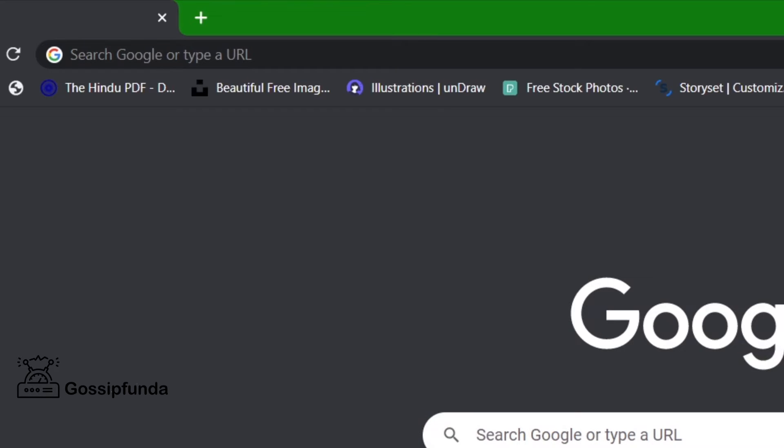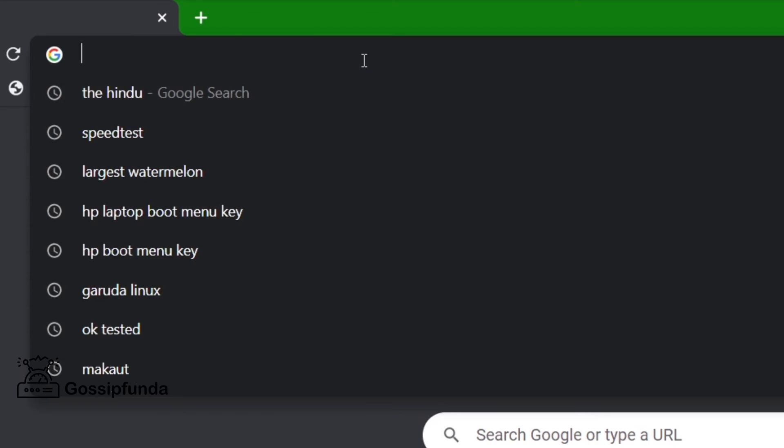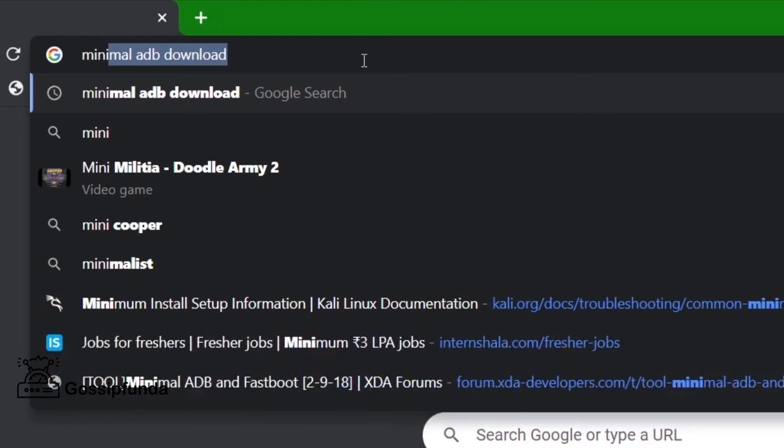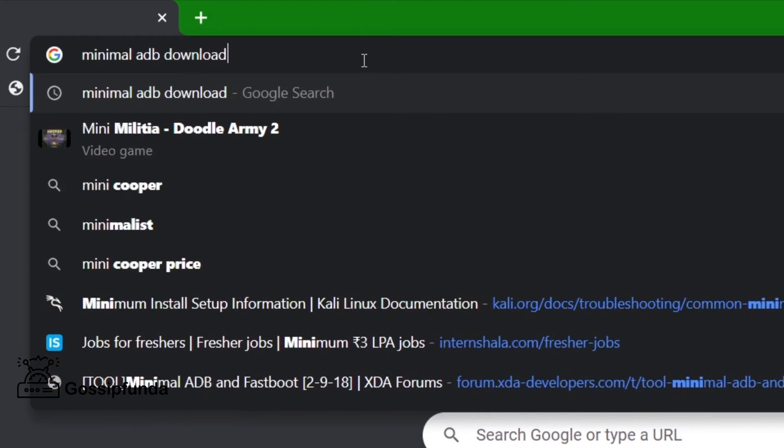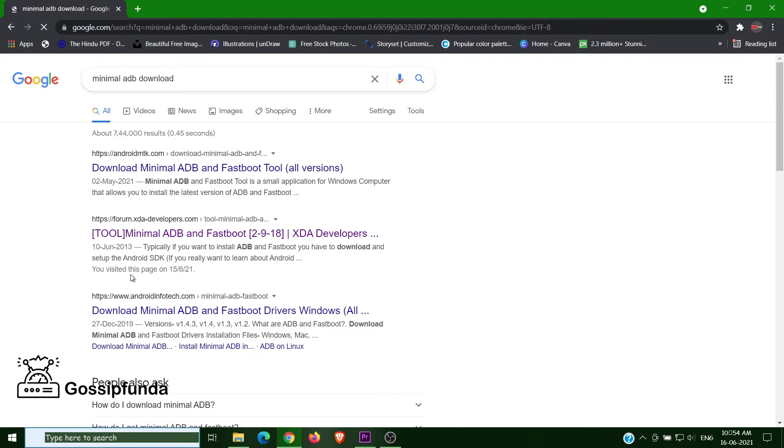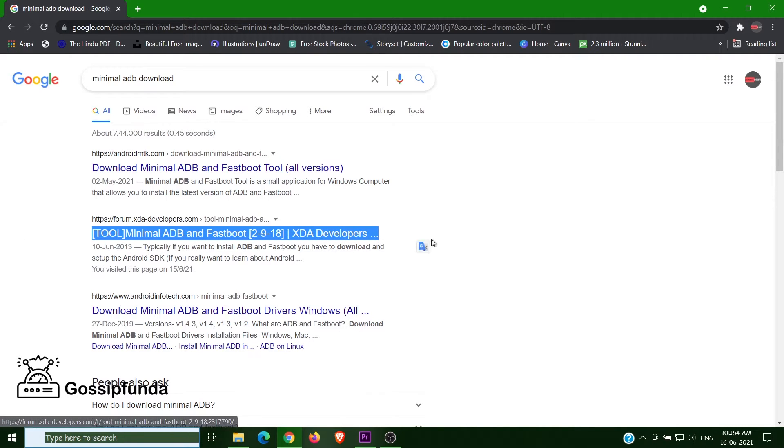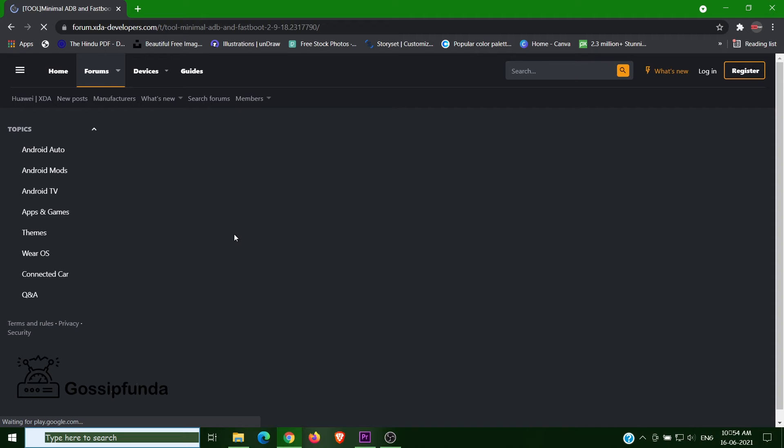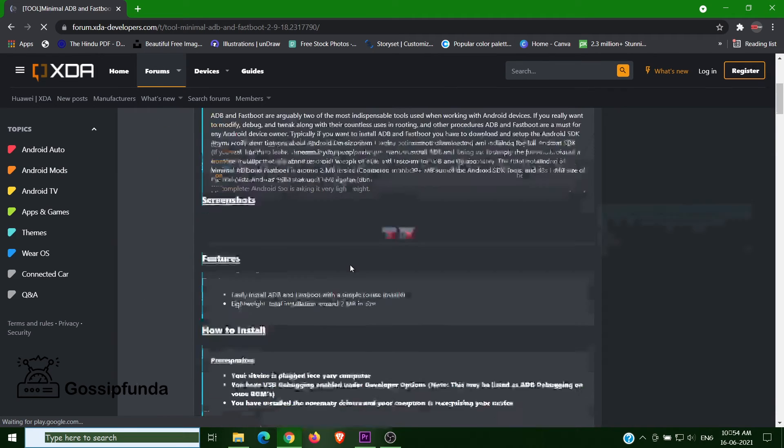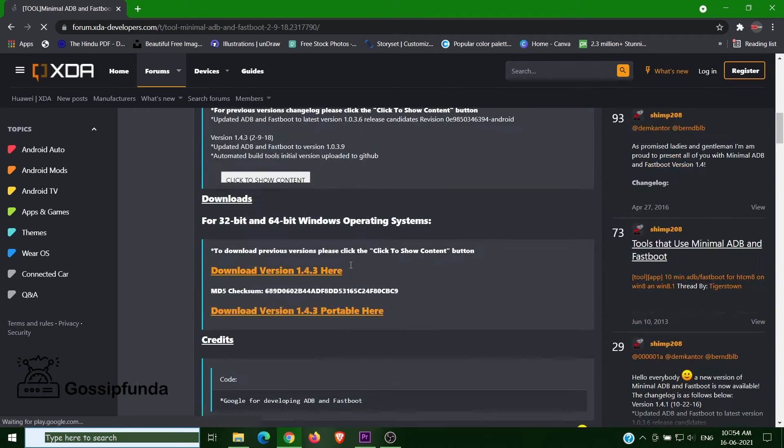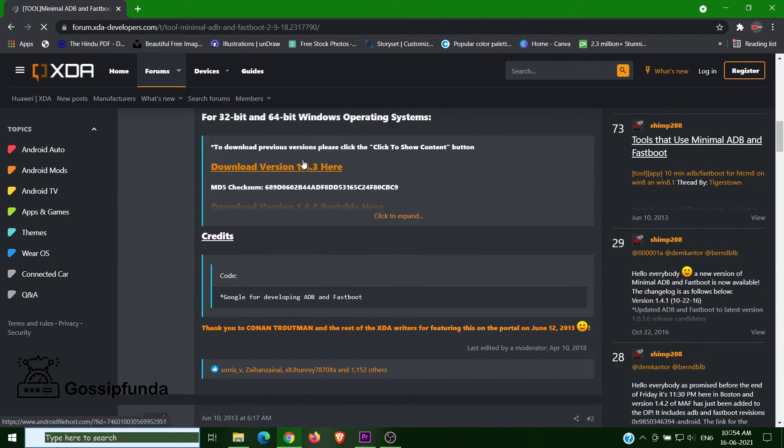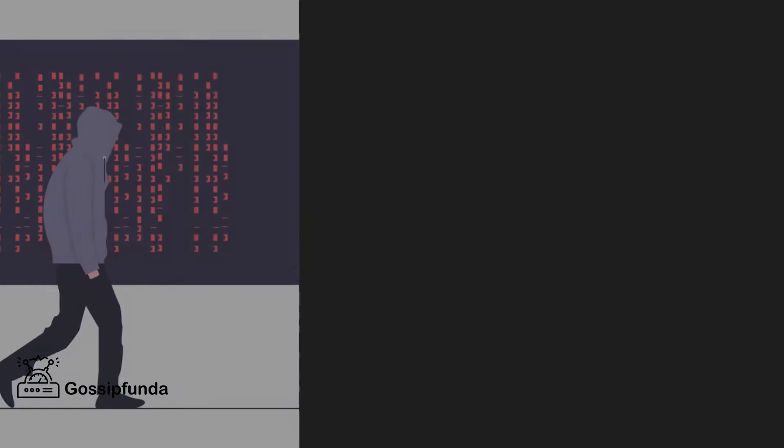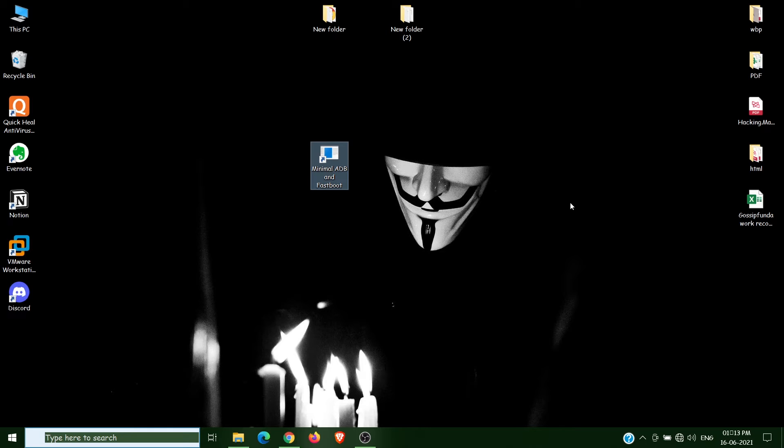Now after enabling USB debugging and connecting your phone, search for Minimal ADB download. Here we have the second option, Minimal ADB and Fastboot. Click it, open it, scroll down and download from here and install it on your PC.